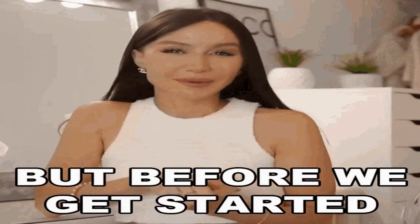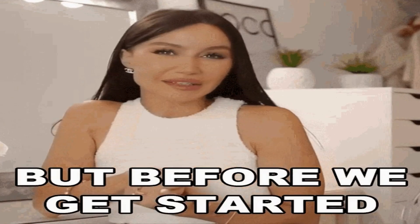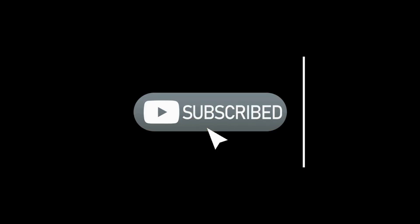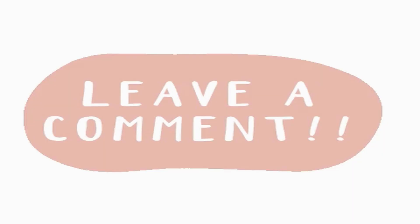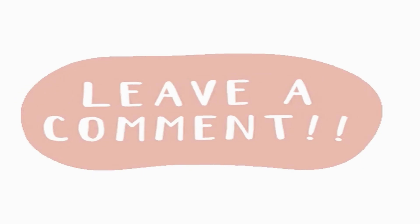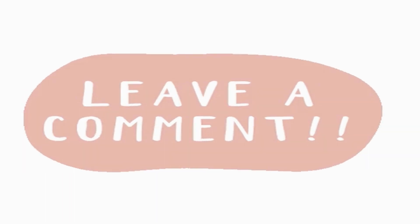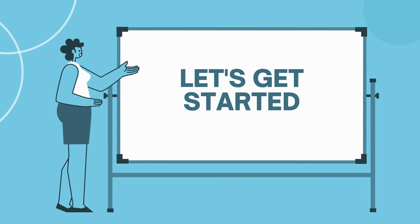Before we dive into this exciting adventure, do me a solid. Hit that subscribe button, give us a resounding thumbs up, and let your thoughts pour down in the comment section below. Your support is greatly appreciated. Let's get started.